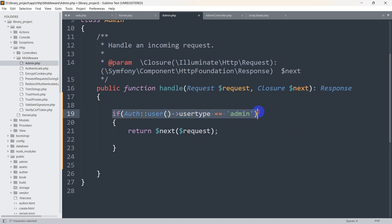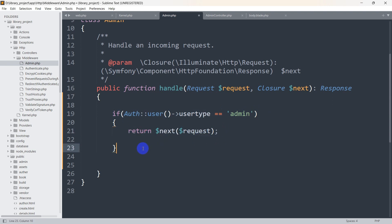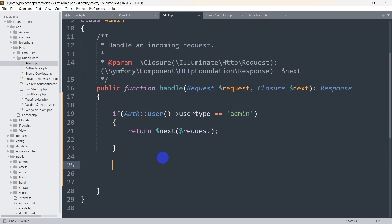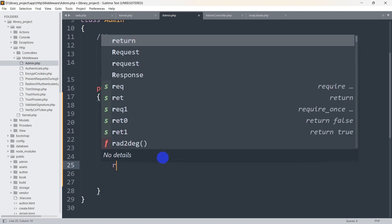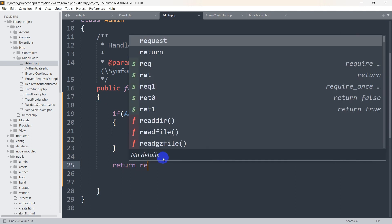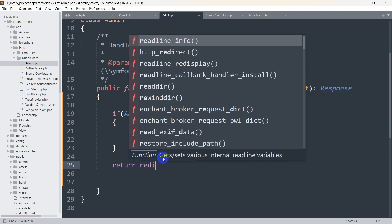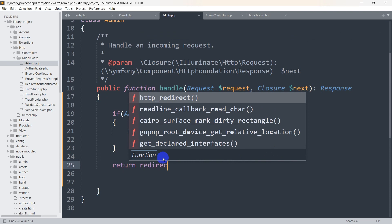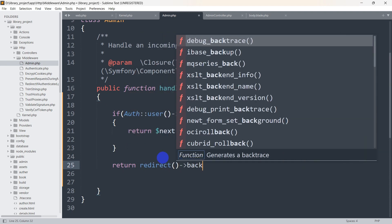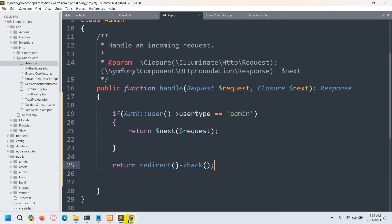If the user type is admin, the request is fine — show them whatever page they want. But if the user type is not admin, we handle the else condition and send the user back. We write return redirect()->back() to redirect them to the previous page.